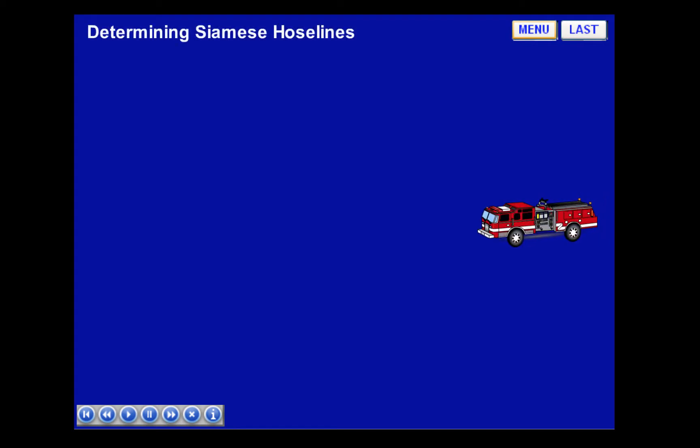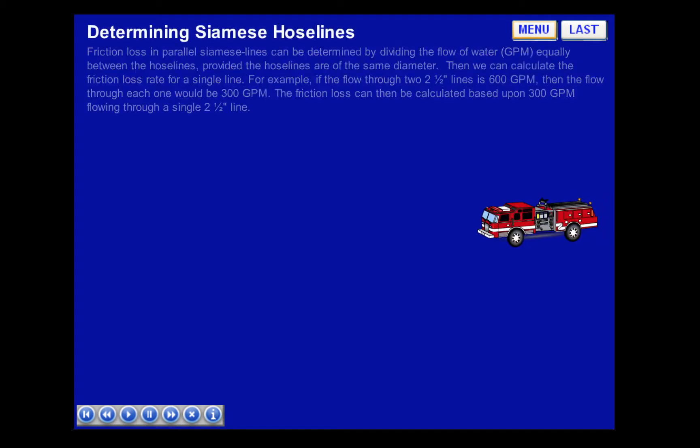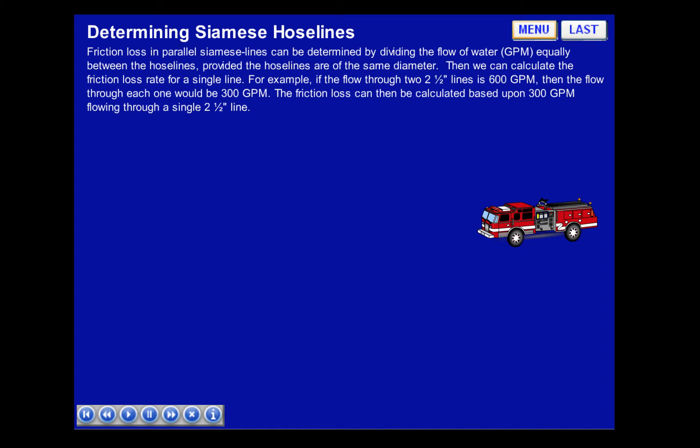Determining Siamese Hose Lines. Friction loss in parallel Siamese lines can be determined by dividing the flow of water, GPM, equally between the hose lines, provided the hose lines are of the same diameter. Then we can calculate the friction loss rate for a single line.